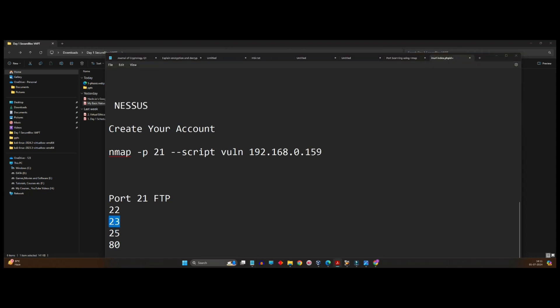Telnet is basically a protocol used to create remote connections. But the only drawback of Telnet is it's not secured. Data flowing through Telnet is not encrypted. That is the main reason that anyone who has got access to the network can easily identify what exactly is flowing through that network. So to avoid that, we need something called SSH, Secure Shell.